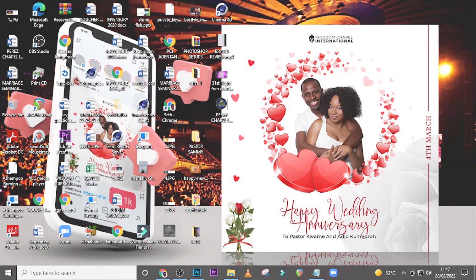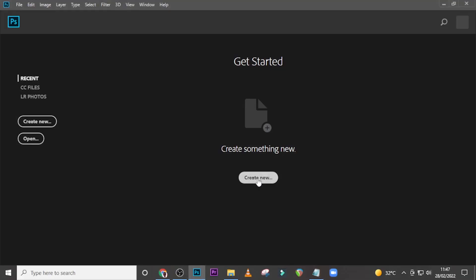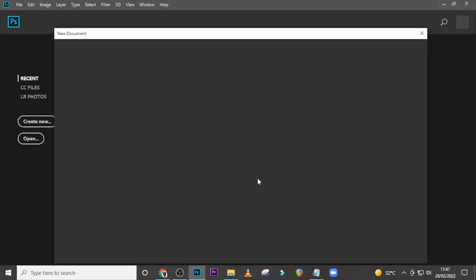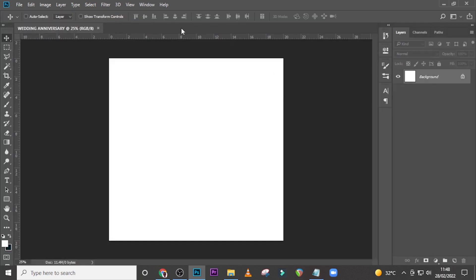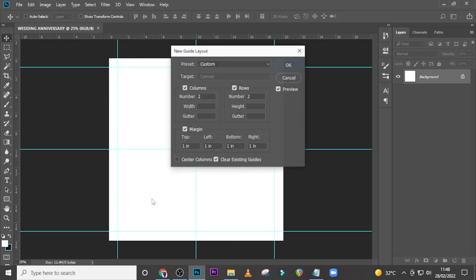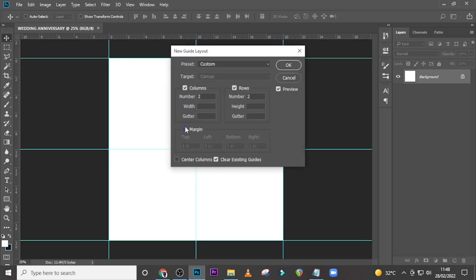Without further delay, let's step into today's tutorial. Click on 'Create New' and set the dimensions for our flyer: 2000 pixels wide, 2000 pixels tall, make sure it's set to pixels, RGB color, 8-bit, background color white — that's very important. Let's name it 'Wedding Anniversary' and click Create. Then go to View, New Guide Layout, set columns and rows both to two, click OK.